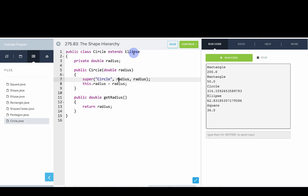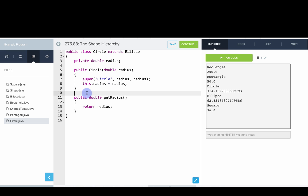We're going to call the super constructor here, which is the constructor of ellipse. We'll pass in the name circle and then radius is both the semi-major and semi-minor. We'll save radius explicitly as an instance variable. This didn't define a new getArea method because the getArea for ellipse will already work.